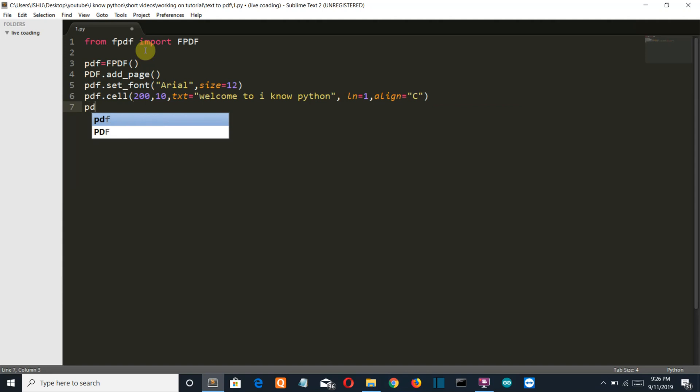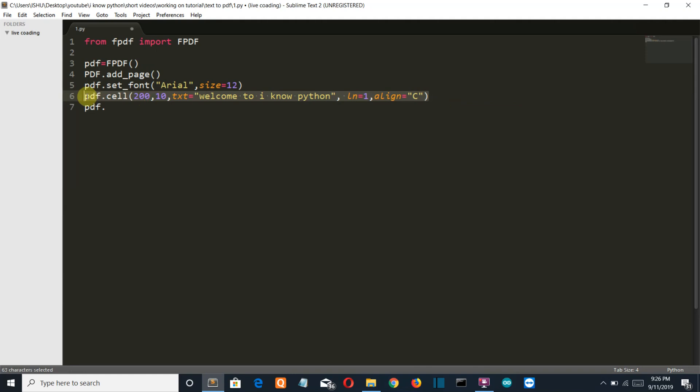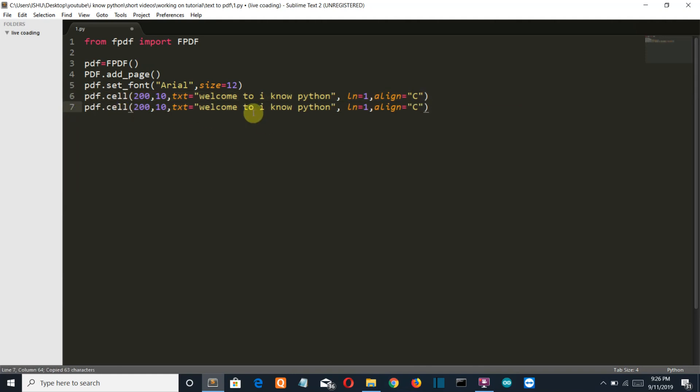Now we are gonna add another cell. I'll just copy paste this one. I'll just replace the text.